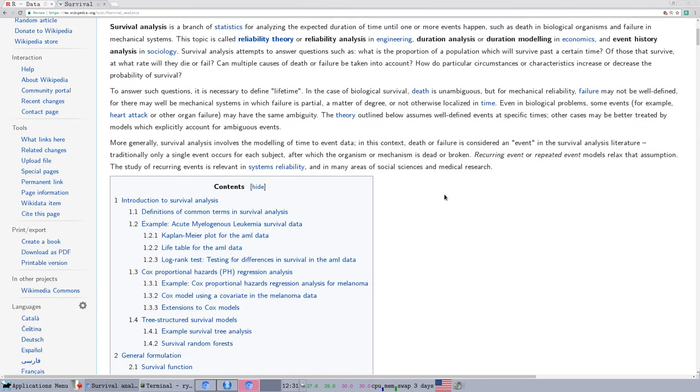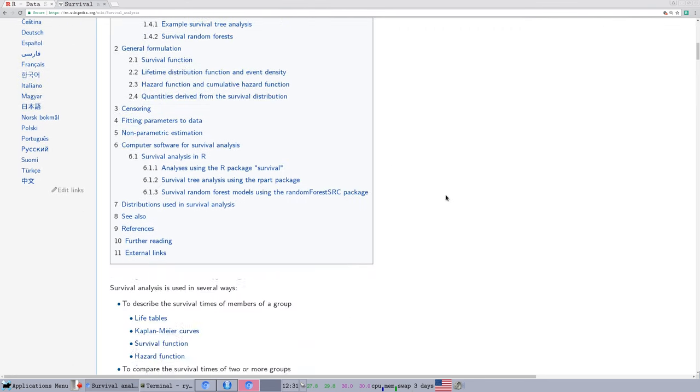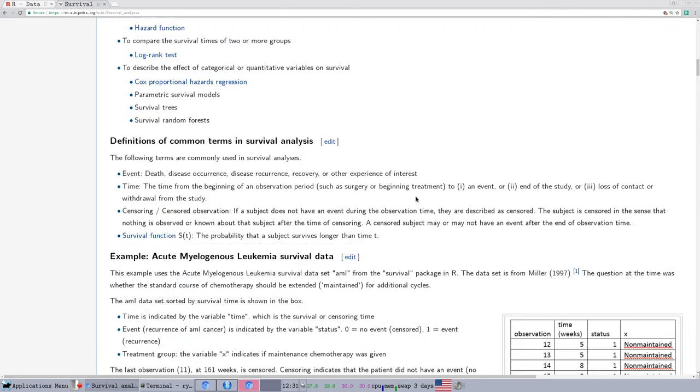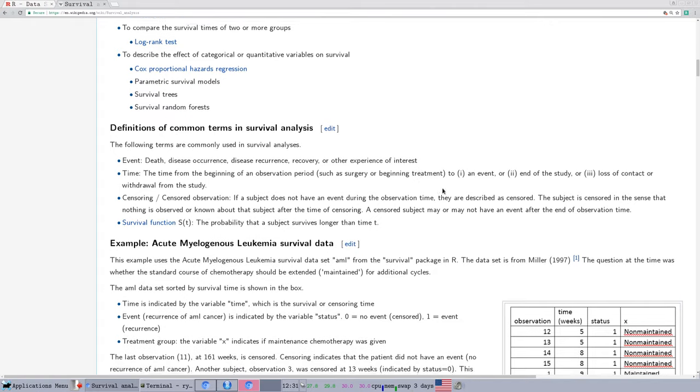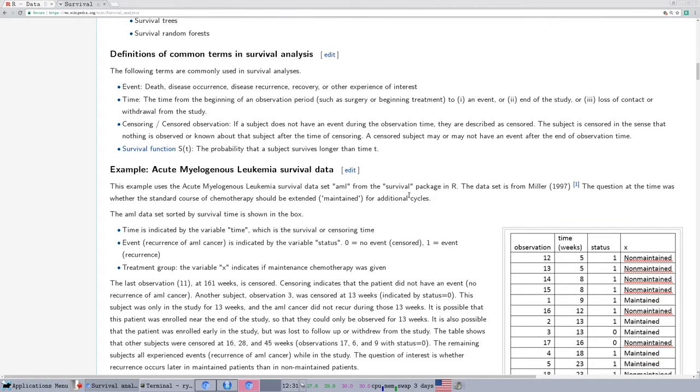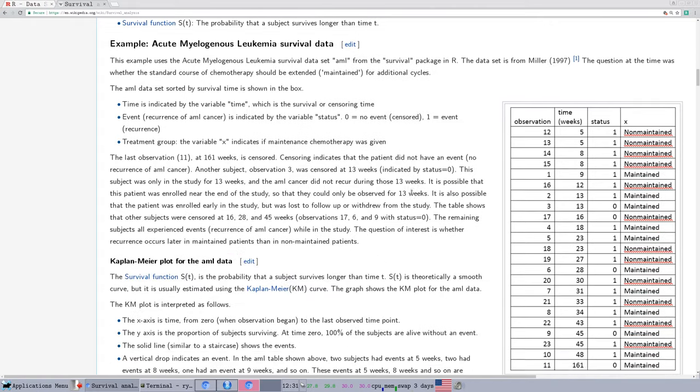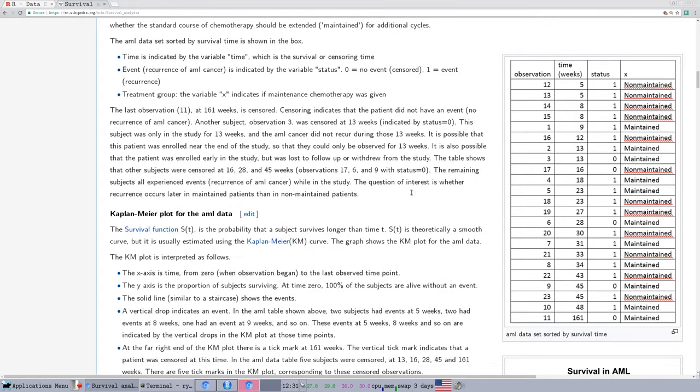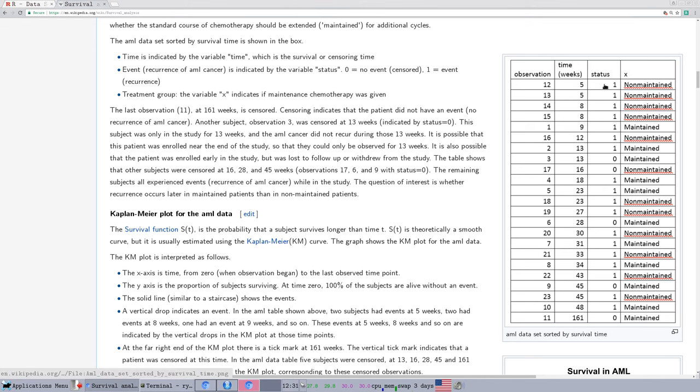I'm just looking at the Wikipedia page for survival analysis, which covers quite a bit of the standard things that you might want to know. And so we're going to look a little bit at data in a survival format. And you'll notice in this example, the key is this flag of status.